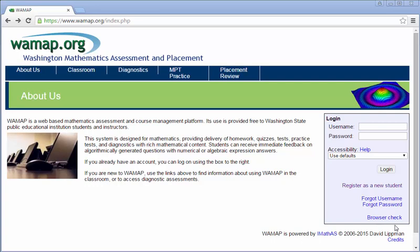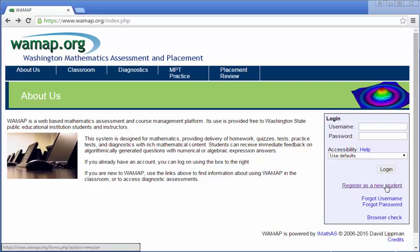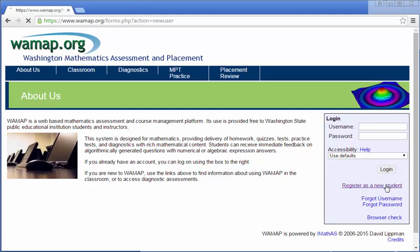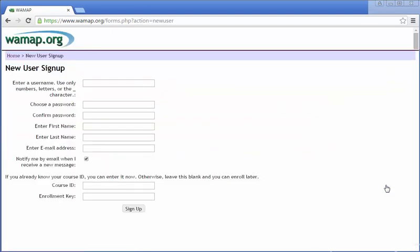If you've used the program before, you do not need to register as a new student. You'll just sign in like you always have and then use the course ID and enrollment key I give you. However, if you've never registered as a new student, this is how you do it. You click on register as a new student and I would highly recommend you just use the same username as you do at Big Bend. That way I can find you easier in the course and you don't have to think one up.